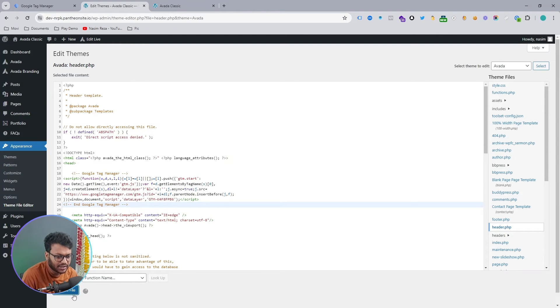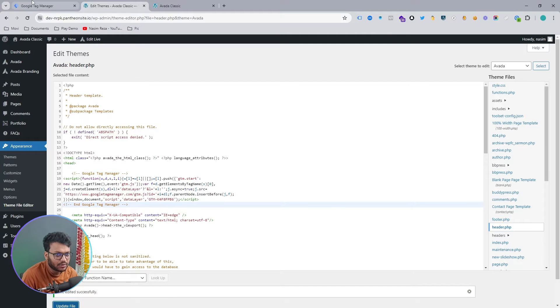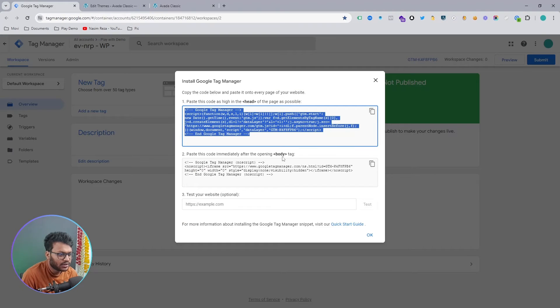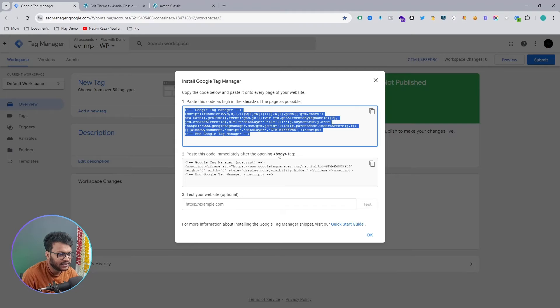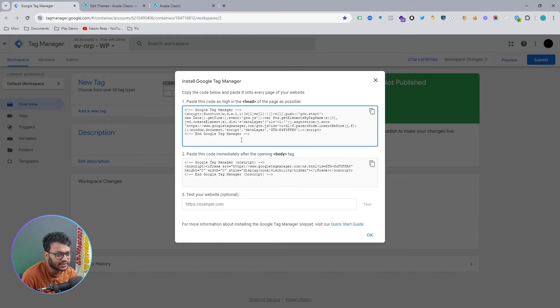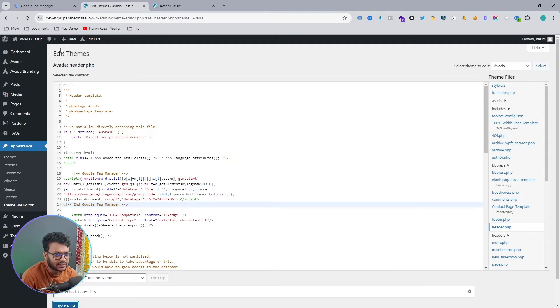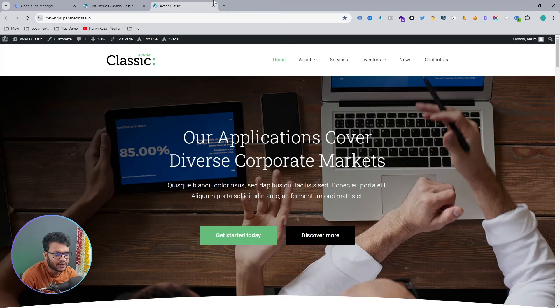After that, select the Update button. If you want, you can also add this body tag, but it's enough for connecting Google Tag Manager, and I believe it's successfully connected. Let's open our website, which is this.